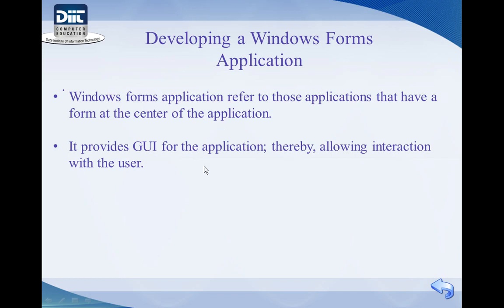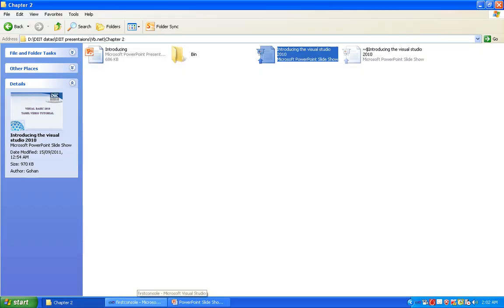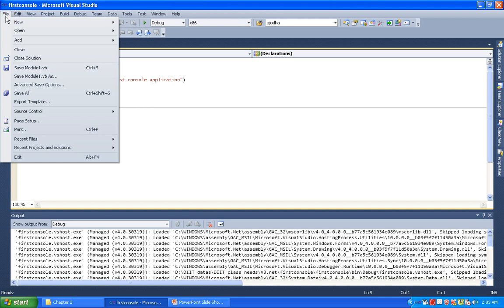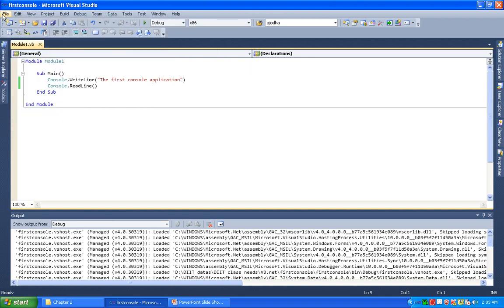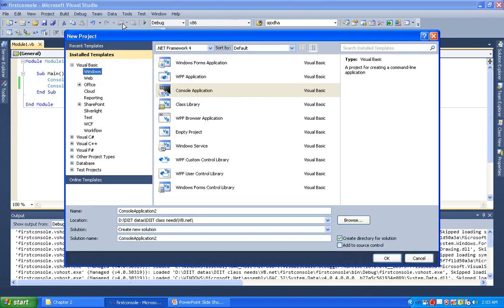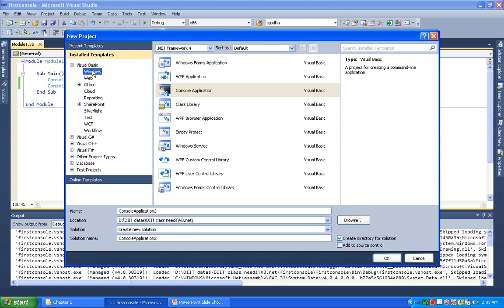For example, we will show you how to develop a form application. First, we go to File > New Project. In the left panel, under Installed Templates, we choose Windows. All default templates will appear, and in the middle panel we choose Windows Form Application.